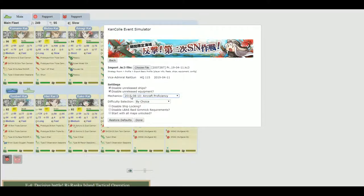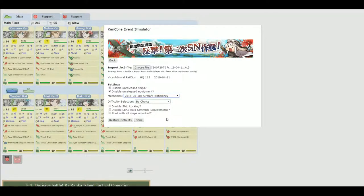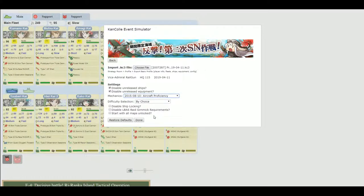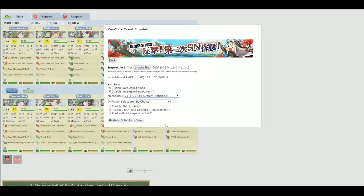You can also select where your mechanics are going to be. So as the game progressed, like these are different major mechanic or game mechanic changes that happened. Spring of 2015 was the first time you had aircraft proficiency.